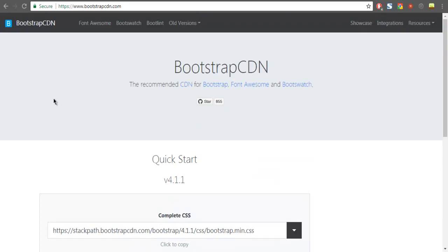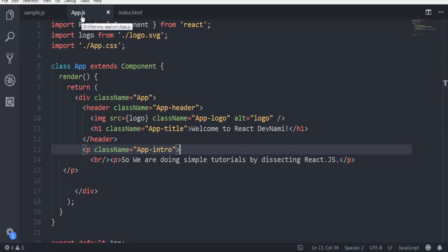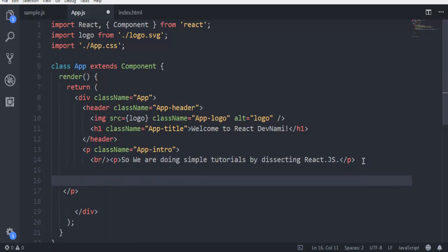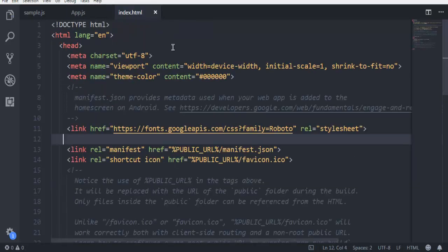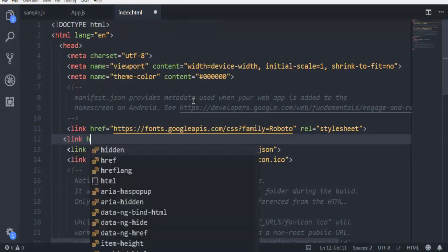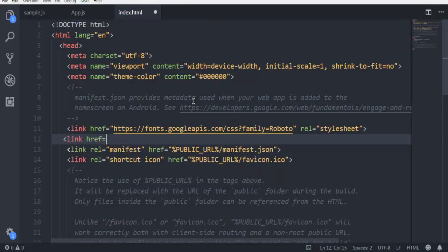First thing is to open your editor and open app.js from your source directory of React, and find out the place where you want to create that element. Also in index.html, I'm going to add reference to this CDN.